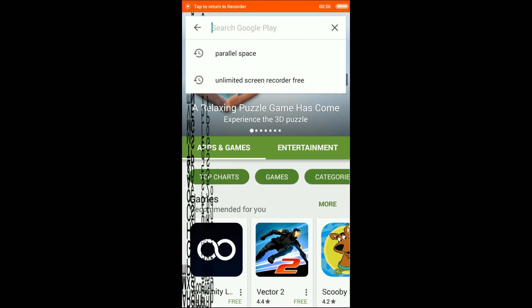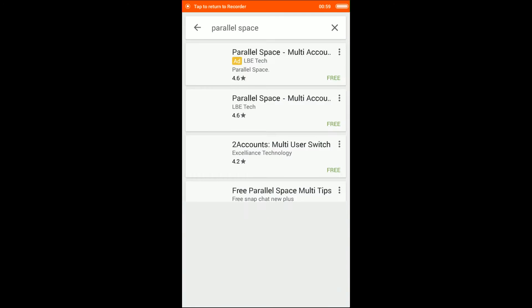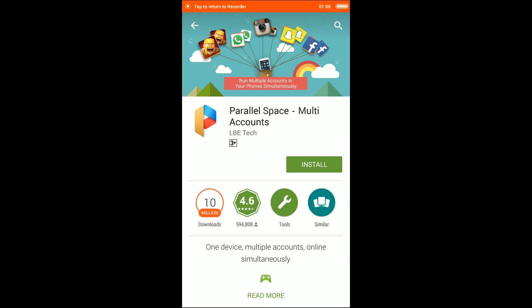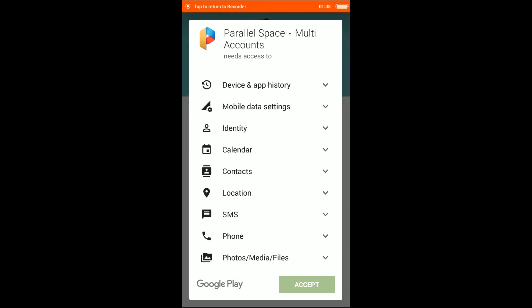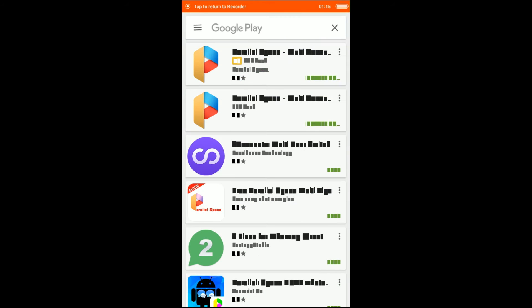Open your Play Store and type in 'Parallel Space.' Now click and select this app. Click install, then select accept. After that, go back.